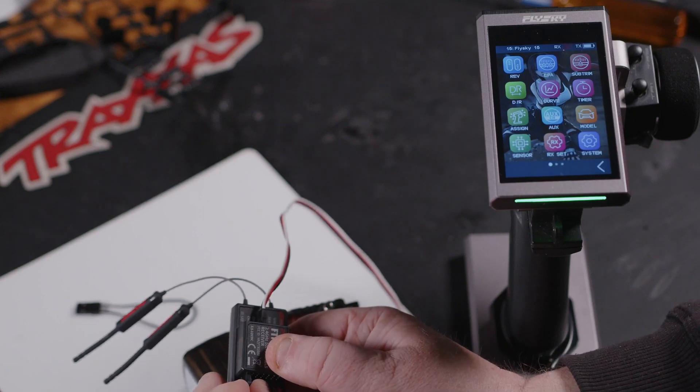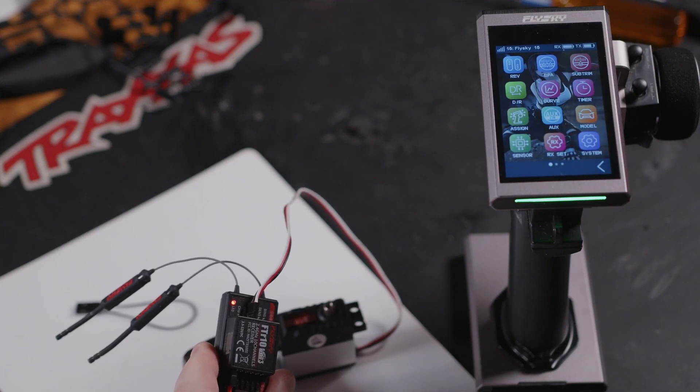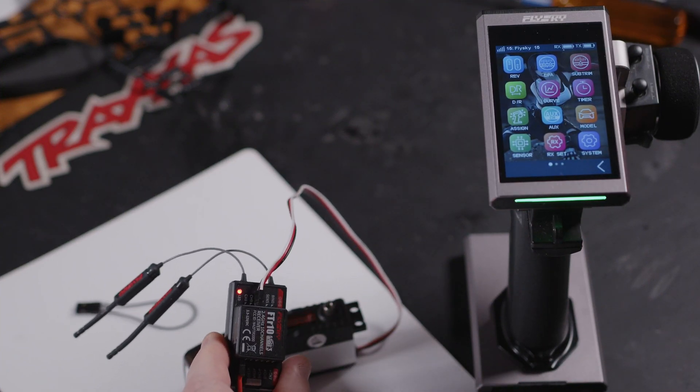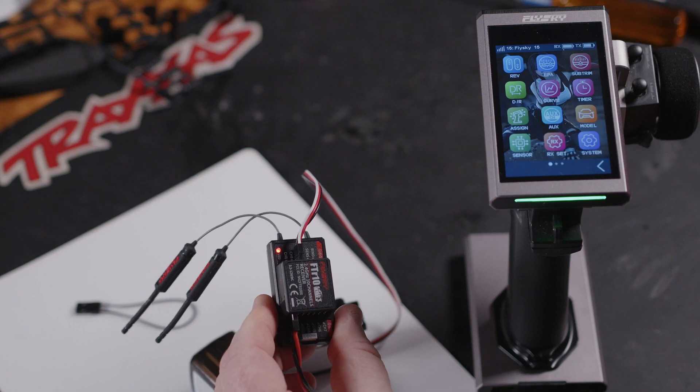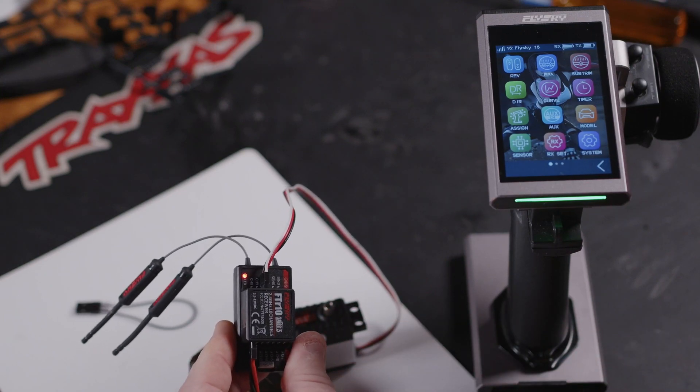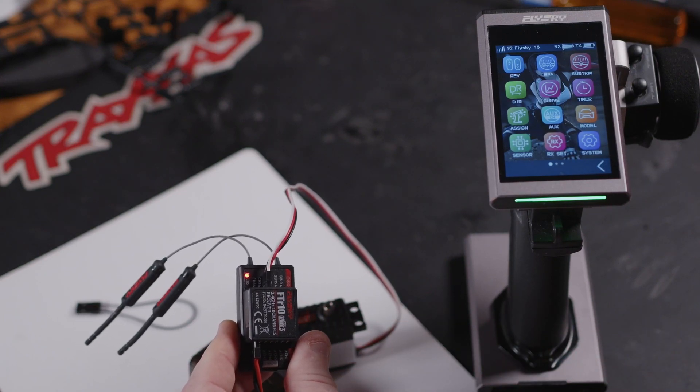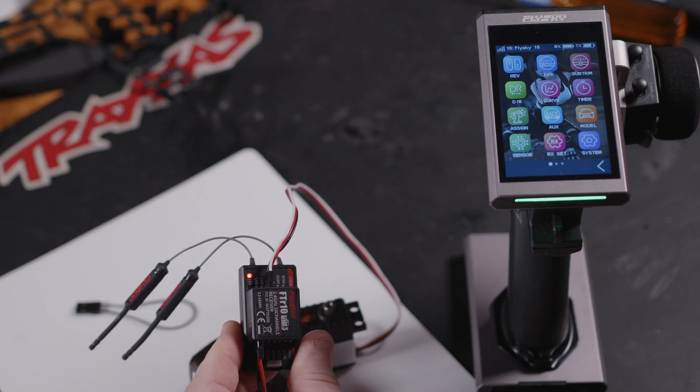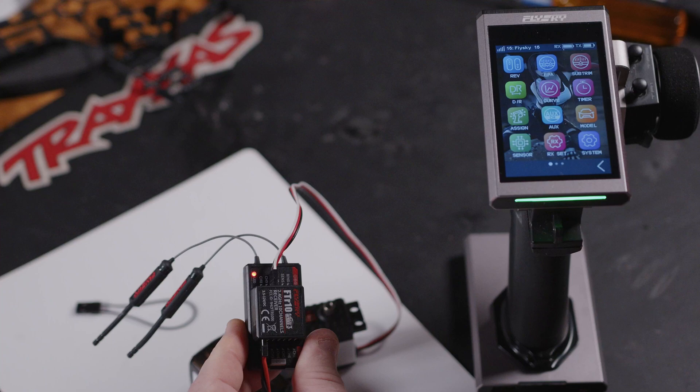If we power it off and power it back up, it reconnects straight away to it. So there's no weirdness on that front.